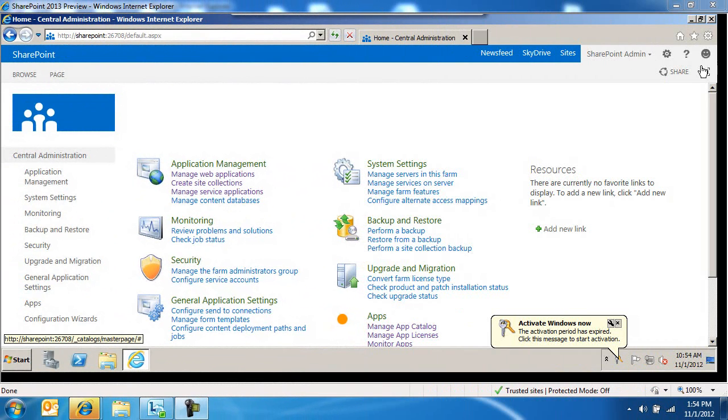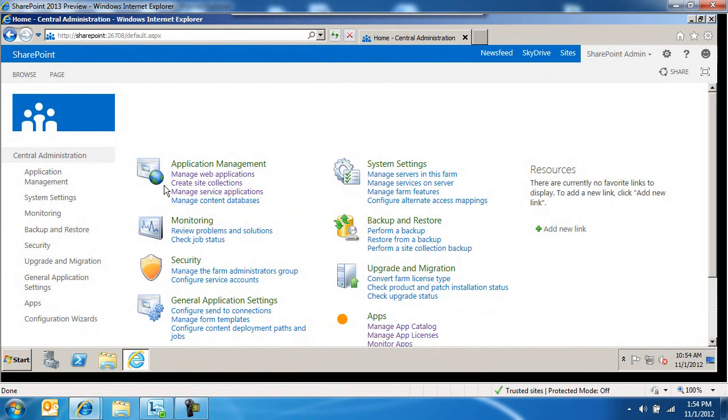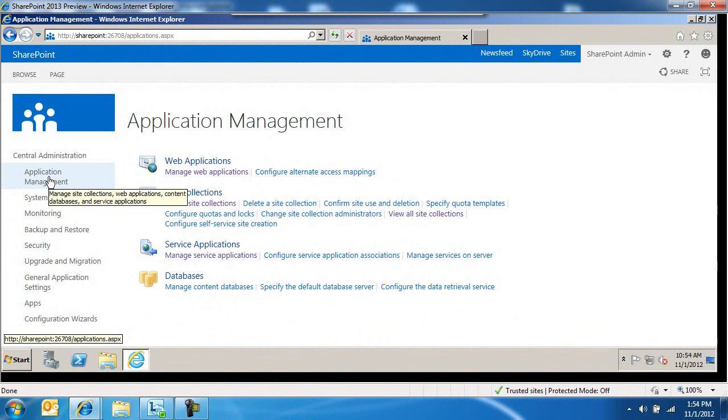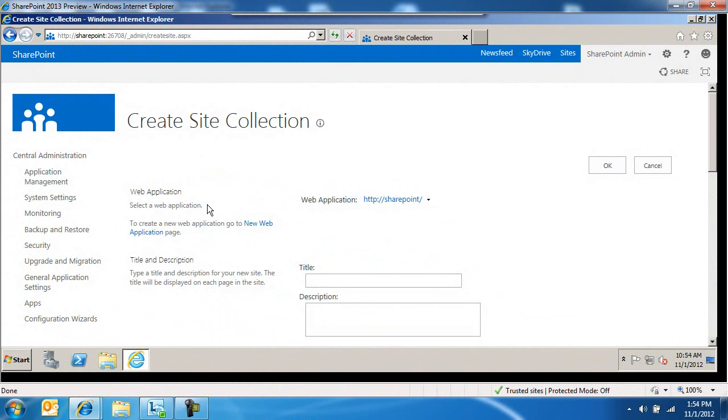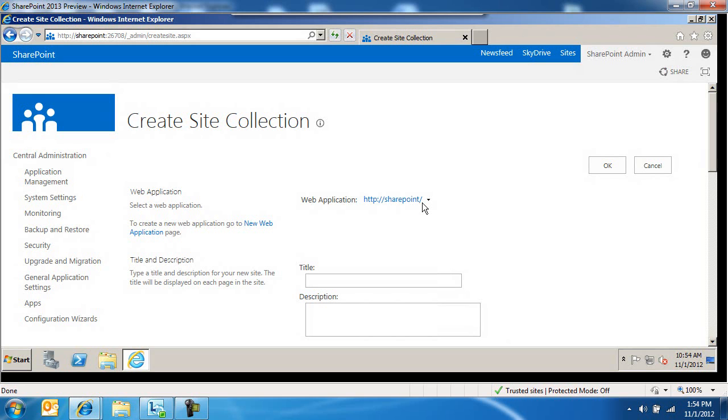So I'm in central administration right now. Within central administration, I'm going to click on application management, then click on create site collection. This is obviously a slightly different interface, but exactly the same as what you're accustomed to in SharePoint 2010 or even SharePoint 2007.